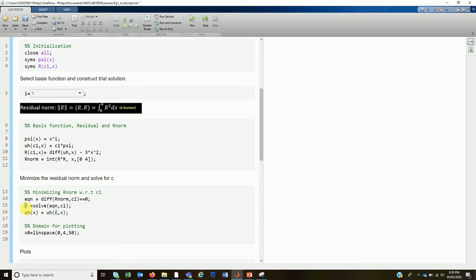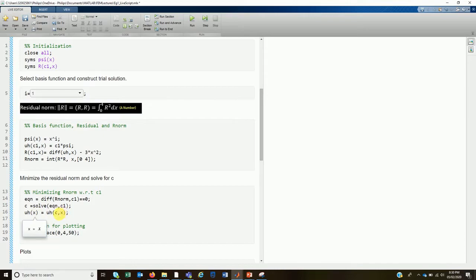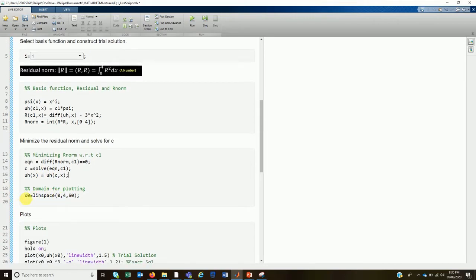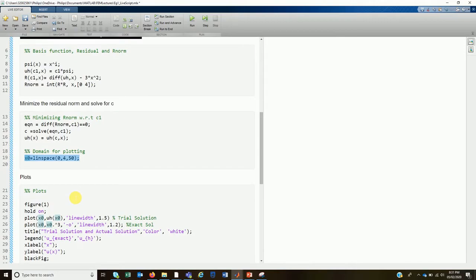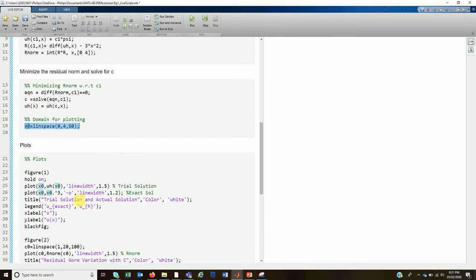We solve this equation for c1 to get our final solution c. We then substitute back the value of c, so our approximate solution is now purely a function of the single symbolic variable x. For plotting purposes, we discretize the domain from 0 to 4 into 50 divisions to pick the points where we want to evaluate the solution.